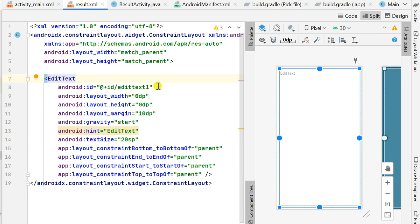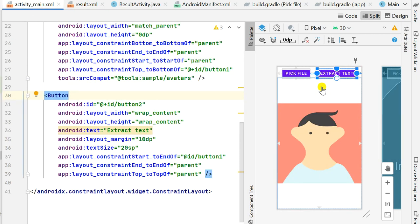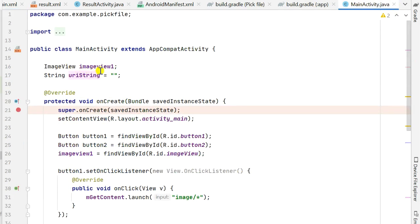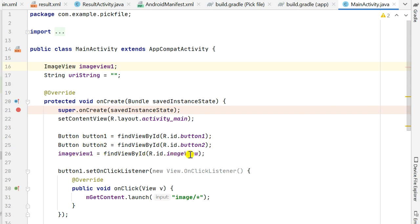ResultActivity has result.xml which contains an EditText with id editText1. In MainActivity, at the top I have declared ImageView imageView1, and I have set the content view to activity_main. I have defined Button1 and Button2 using their IDs, and defined imageView1 using the ImageView ID.